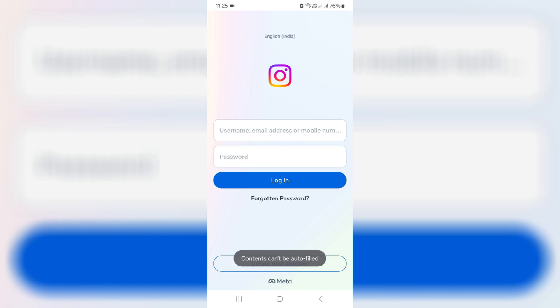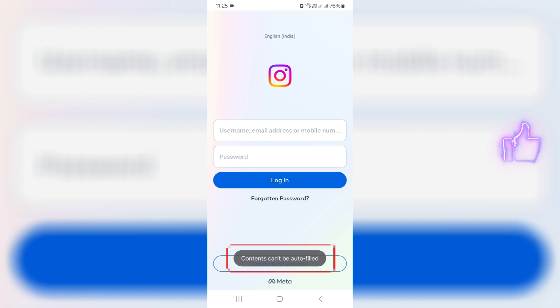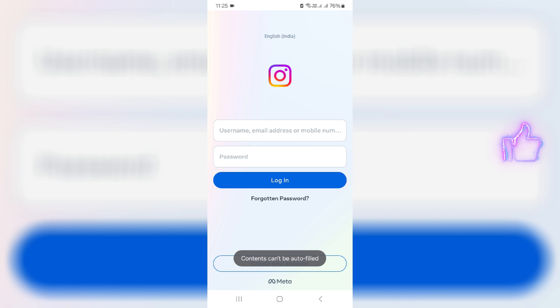Today I tried to open the Instagram app via my Samsung A15 Android mobile. But unfortunately it shows an error message: 'Contents cannot be auto filled.' This message comes up every time I try to open the Instagram app.